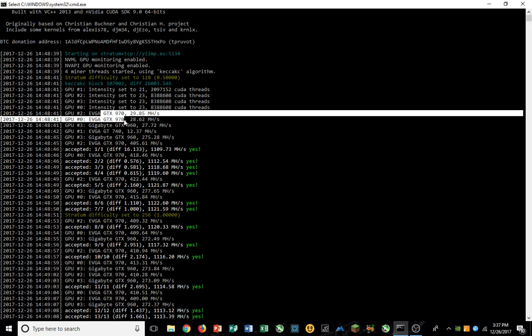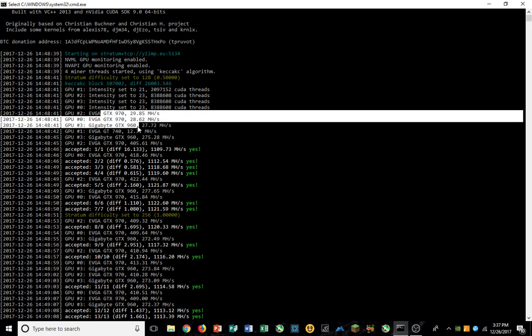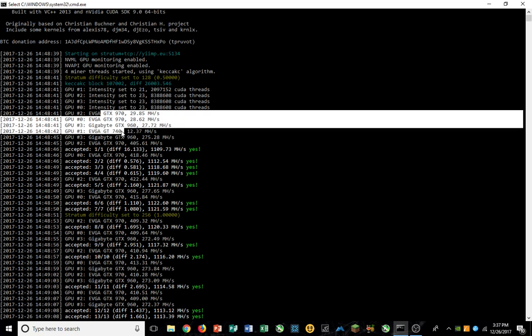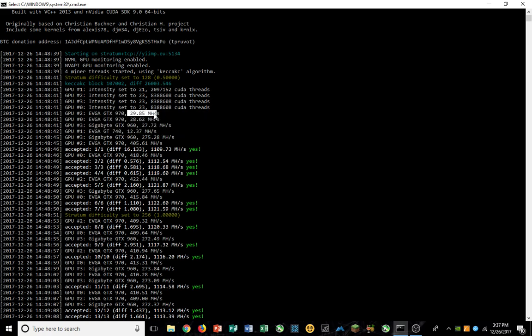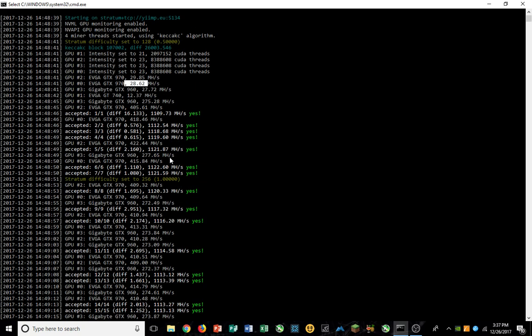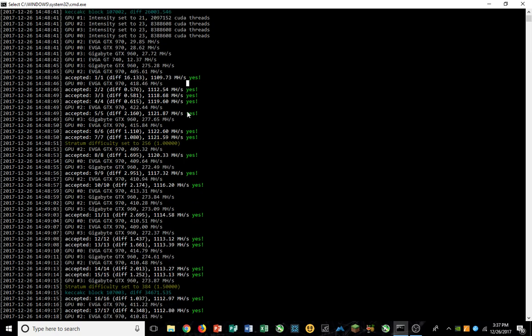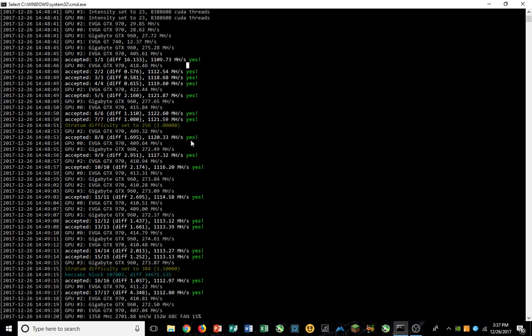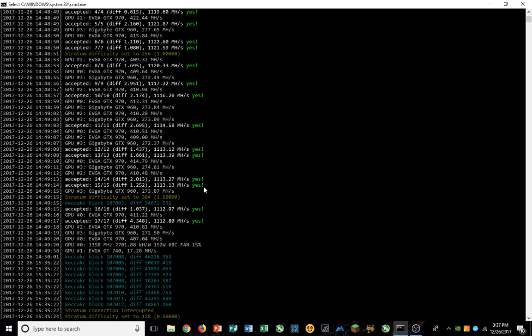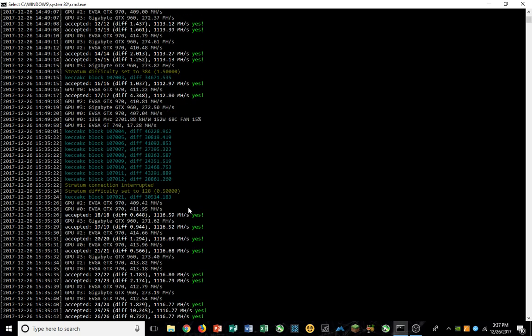If you see up here, I'm running a 970, another 970, a 960, and a 740. That's four GPUs that are each running. When it starts, it starts them at like 29, 28, but then it jumps up very high. See, like this 970 jumped up to 418 megahash.